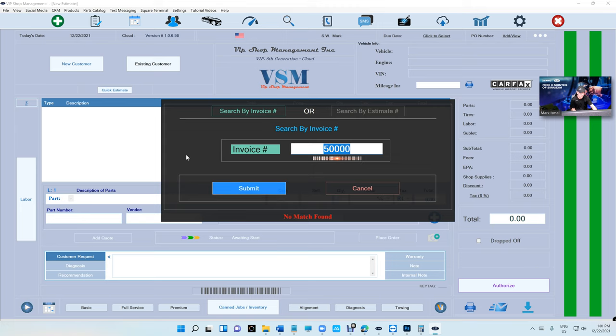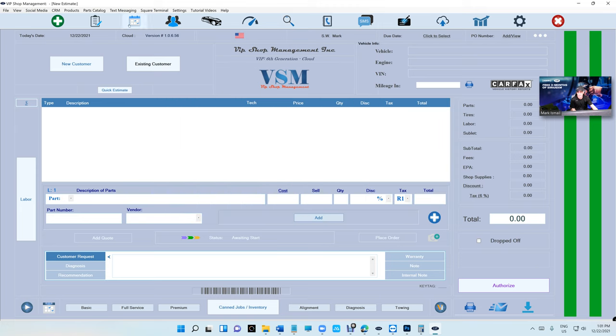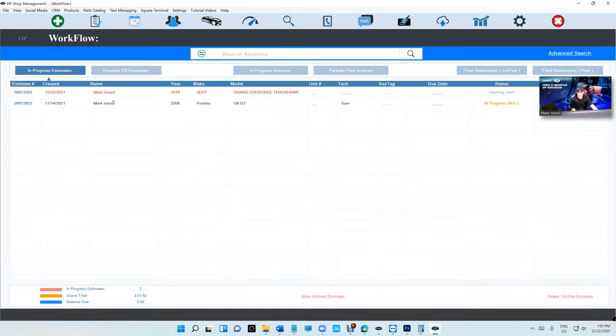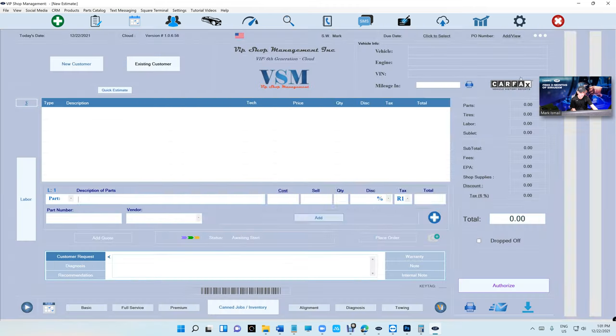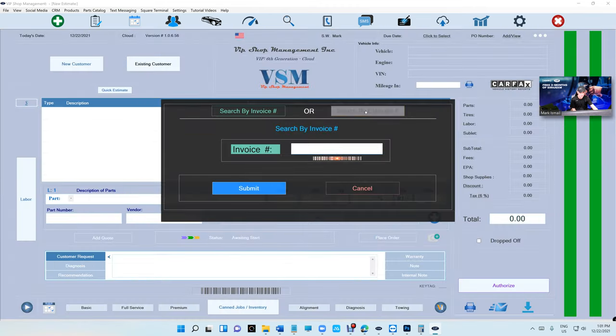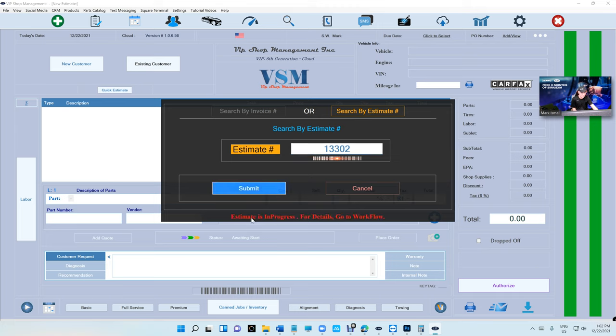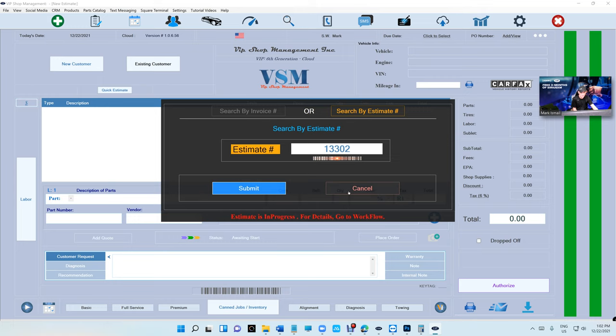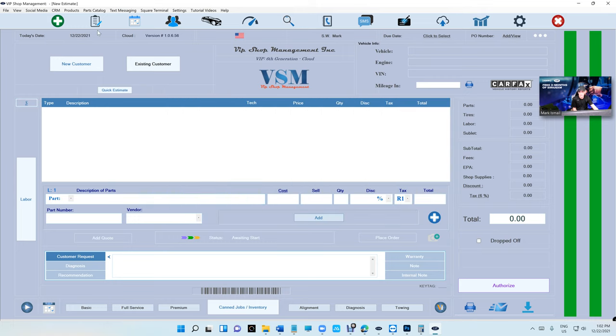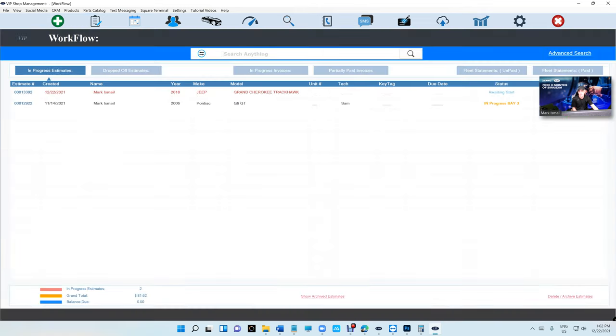Let's say I want to search 50,000 - it's gonna say there's no match found for that. Let's say I want to search this estimate number 13302. I'm gonna go there - 13302, submit. It's gonna tell me estimate is in progress. For details go to workflow. So now I know the estimate is in progress. All I have to do is come back here and just search 13302.